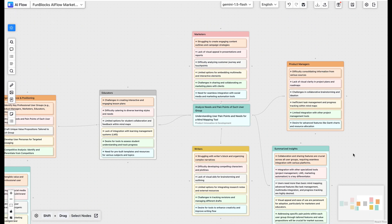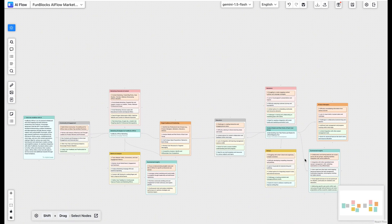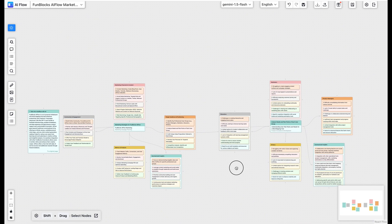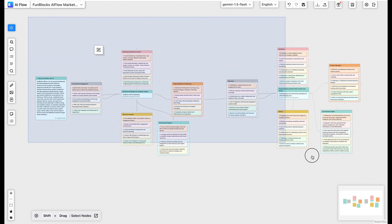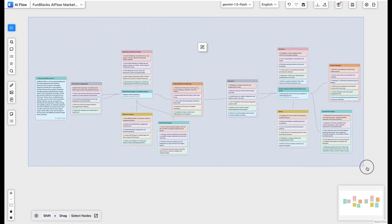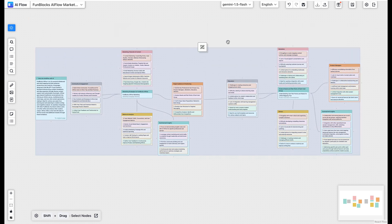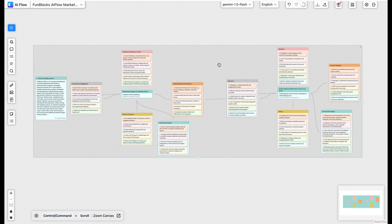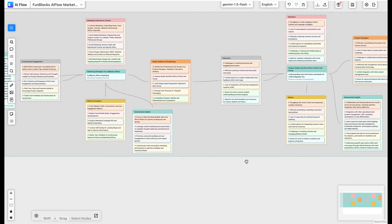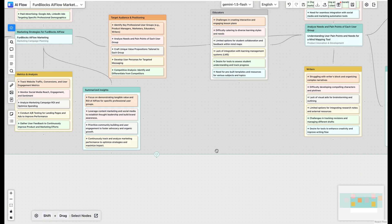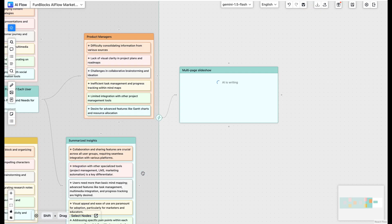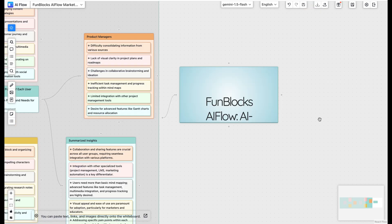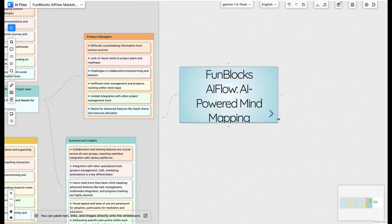What can you achieve beyond just a mind map? Yes, FunBlock's AI Flow won't let you down. Here's a game changer. Hold shift, drag to group nodes, and then you can instantly transform your ideas into professional project proposals, structured presentations, actionable plans, and more. All automatically organized and ready to go.